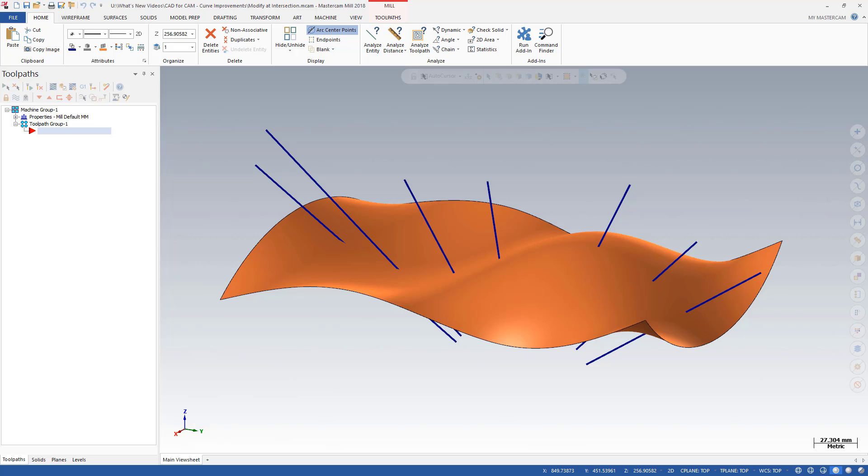Even on this complex surface, you can easily trim or break the intersecting lines and create points without the need to create extra geometry or temporary planes.